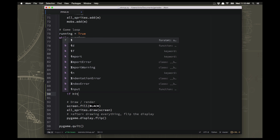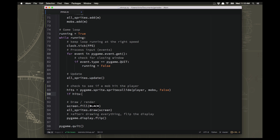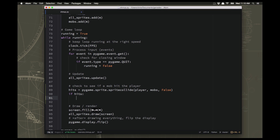Then we say 'if hits'. When a list is empty that evaluates to false; if hits has something in it, we just set running equal to false. So anytime the player gets hit by a mob, running will equal false, the game loop will end, and the game will be over.